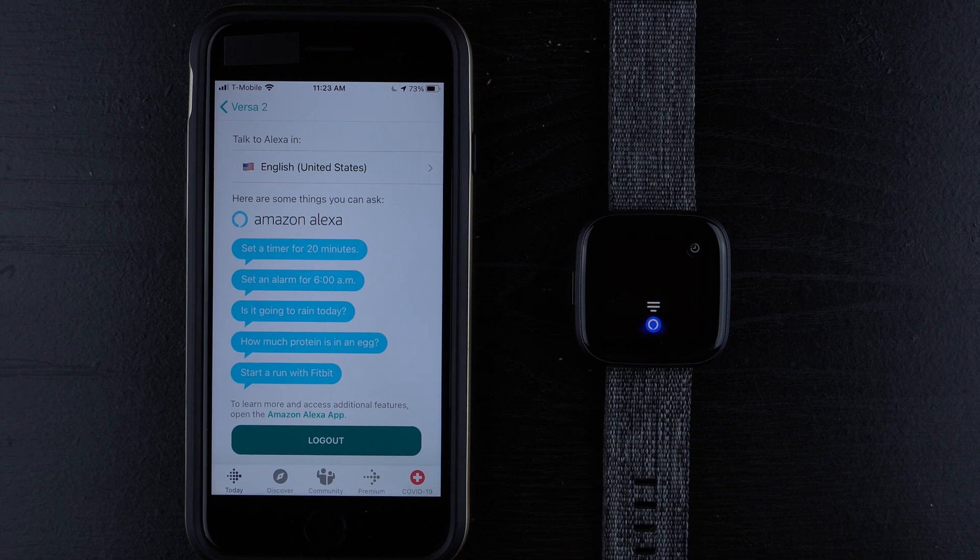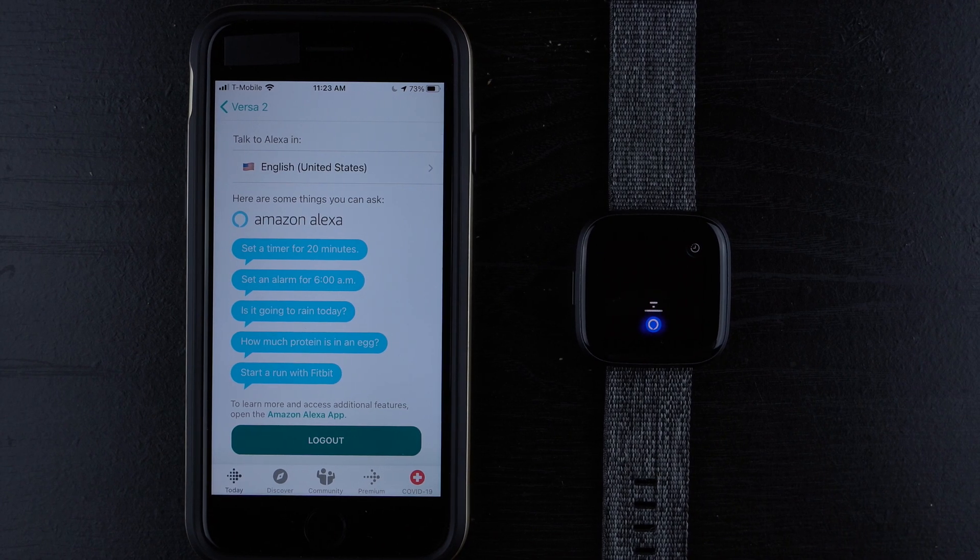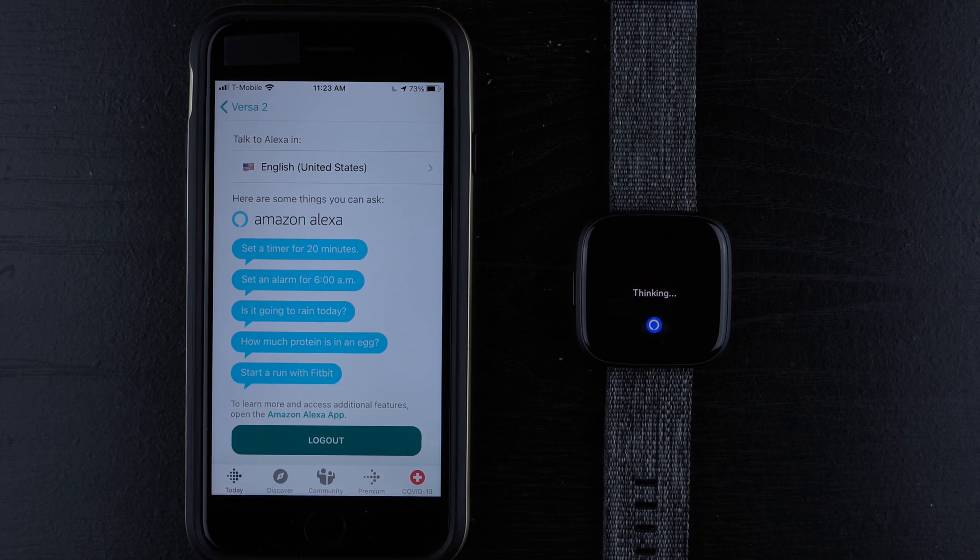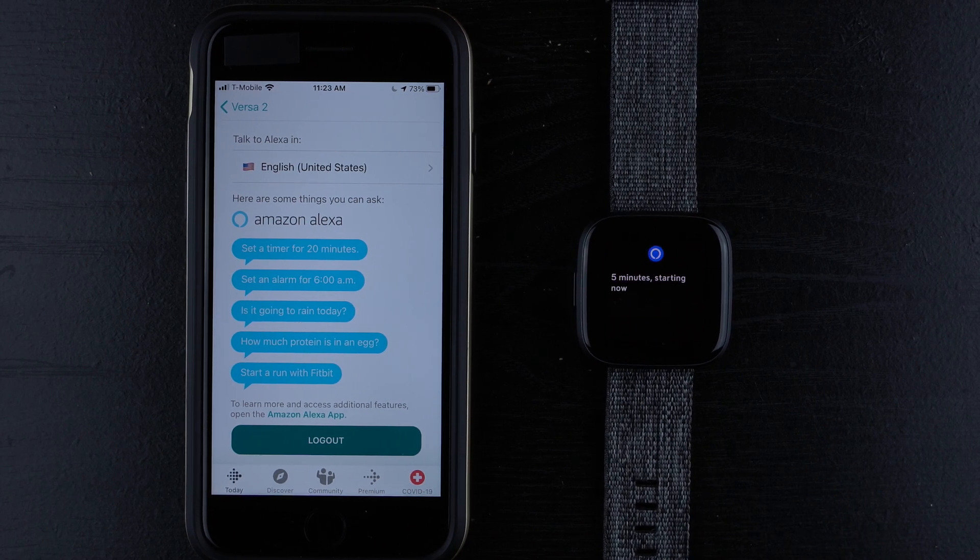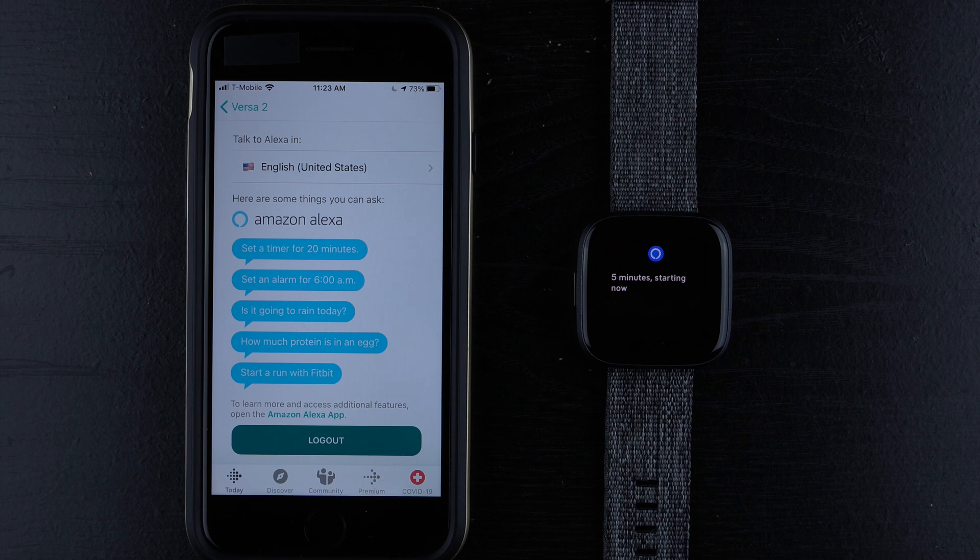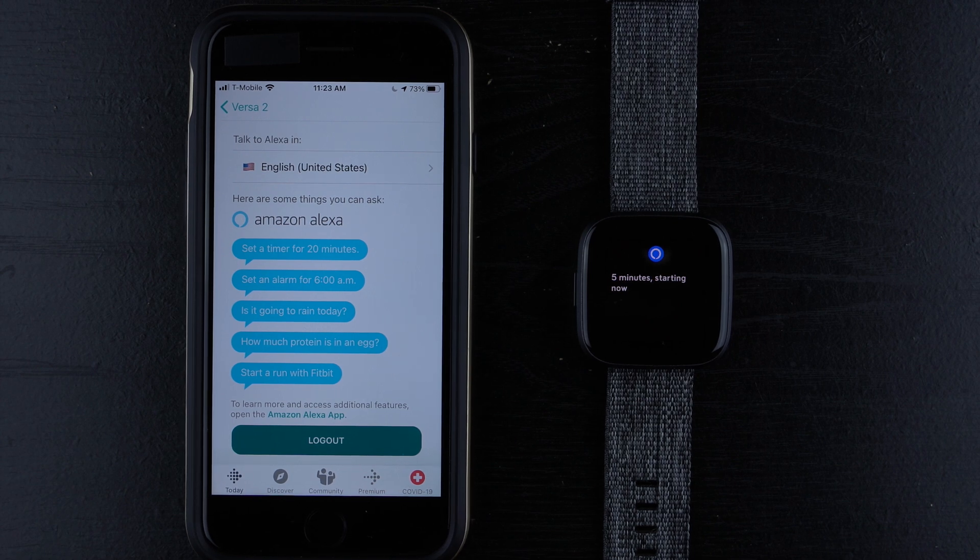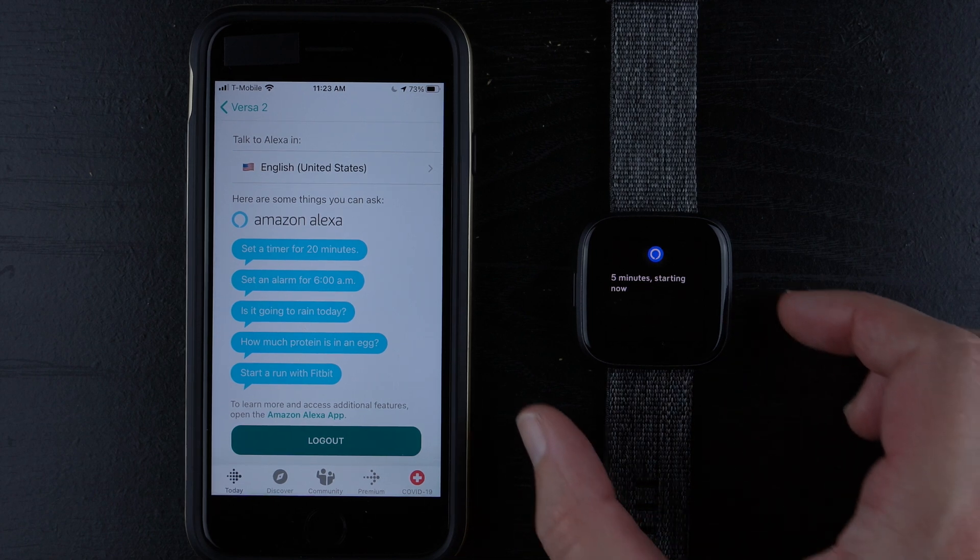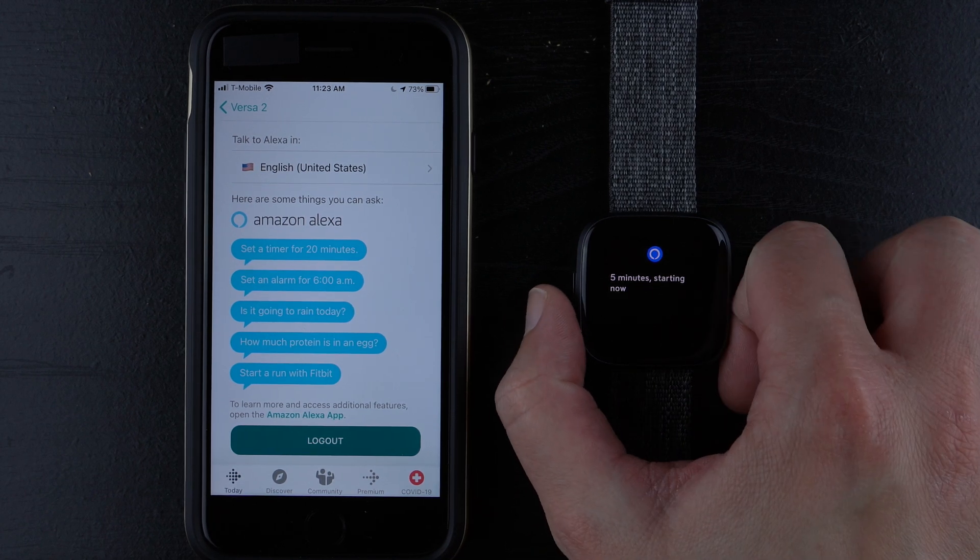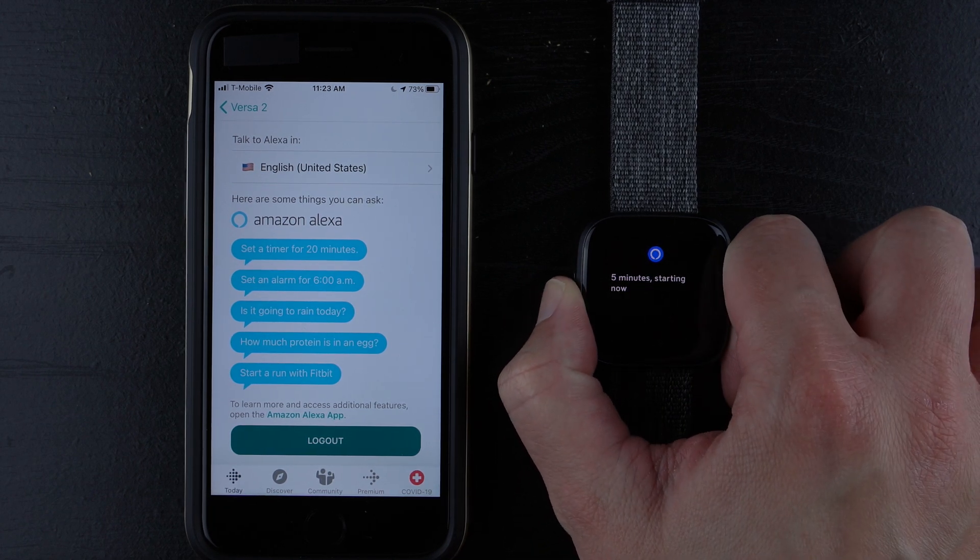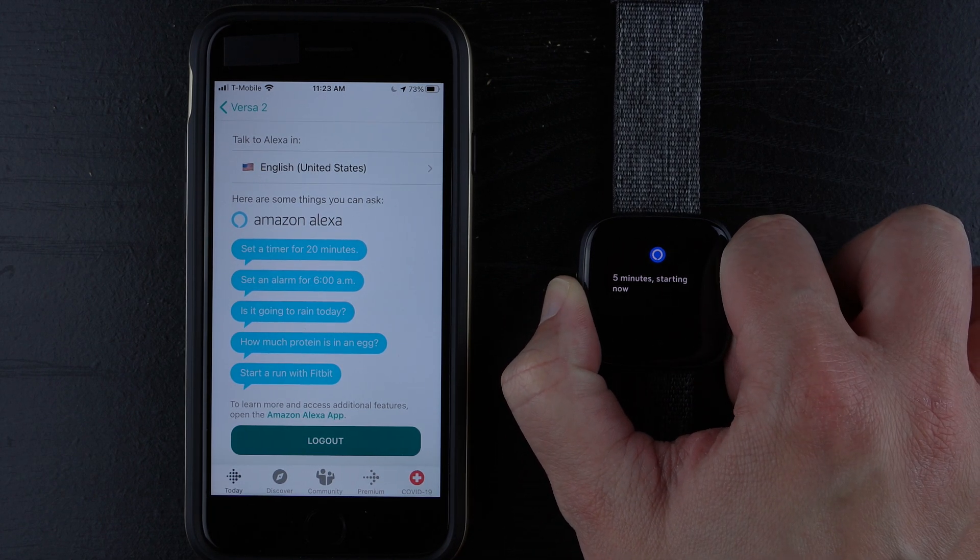So let's see what else we can do. Set a timer for five minutes. And there we go. We get a five minute timer starting now.